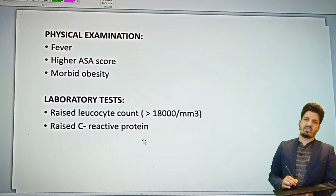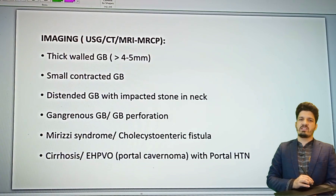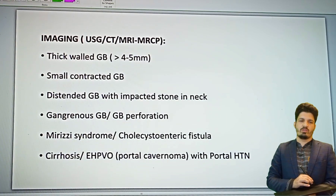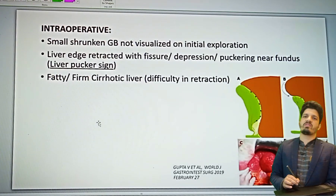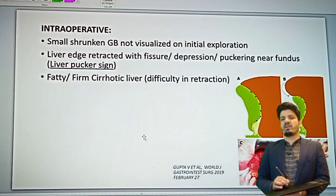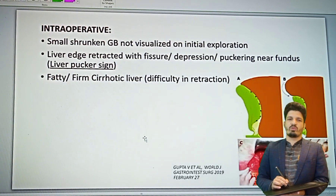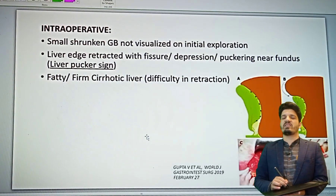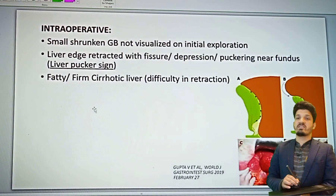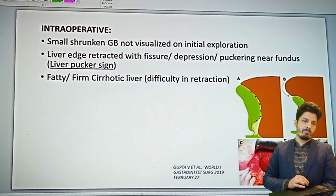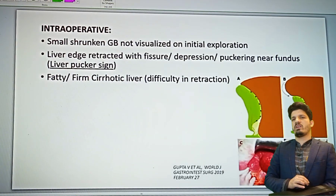There are also physical parameters and imaging studies — you can pause and take a screenshot to memorize those. Intraoperatively, things like a small shrunken gallbladder not visualized on initial exploration, or the liver having retracted with a fissure, depression, or puckering near the fundus — the liver scar sign — all indicate that laparoscopic cholecystectomy is going to be difficult.